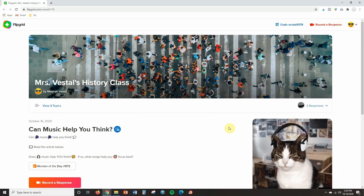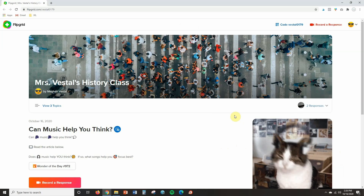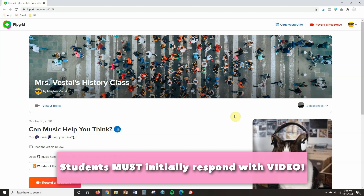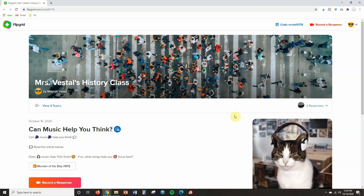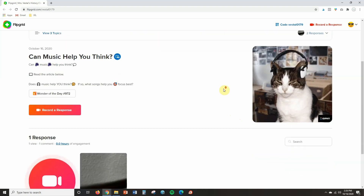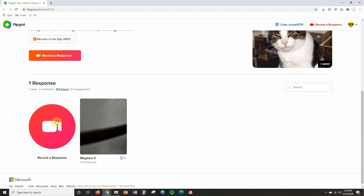Here is a Flipgrid topic that I have created from the student view. One important thing I do want to note is that when I first heard that text comments were available, I thought that meant students could initially respond with text comments. But the way this works is students must initially respond with video responses, just like they always have — but then they're able to leave text comments on each other's video responses. If you scroll down, you'll notice there are three options that students can record a response, but they're not able to type a response just yet.